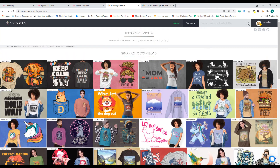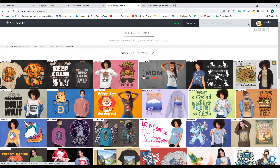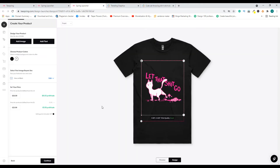They have all kinds of cool products. You can also search by niche — for example, if you're in the mom niche, you can search 'mom' and it will show all t-shirts related to that. Or if you're in the camping niche, it will show all camping t-shirts. I think you get the point, so let's go back.